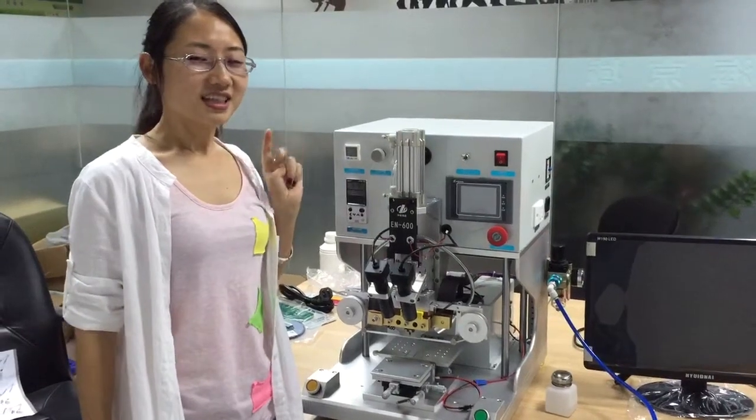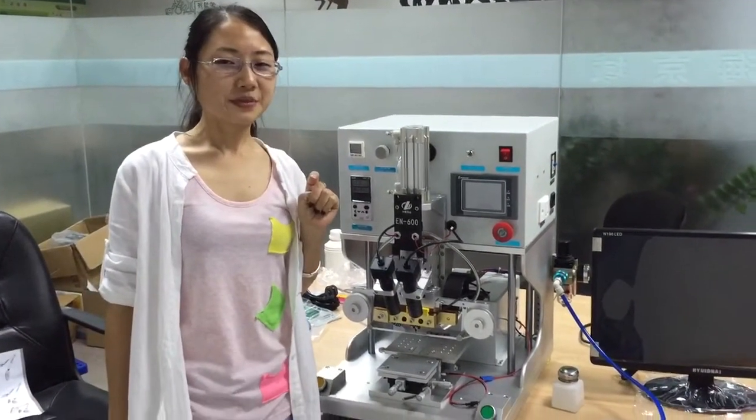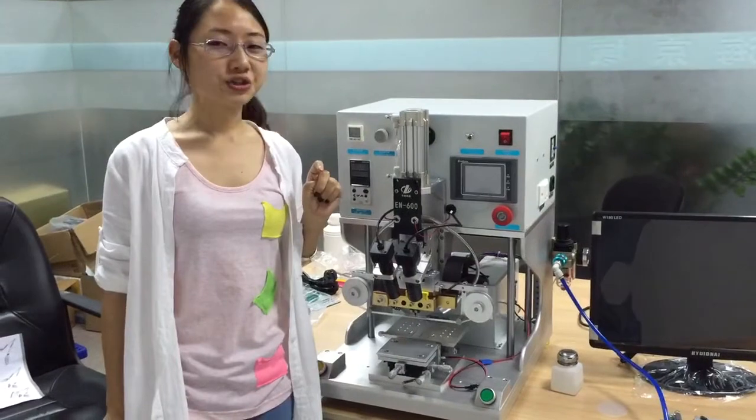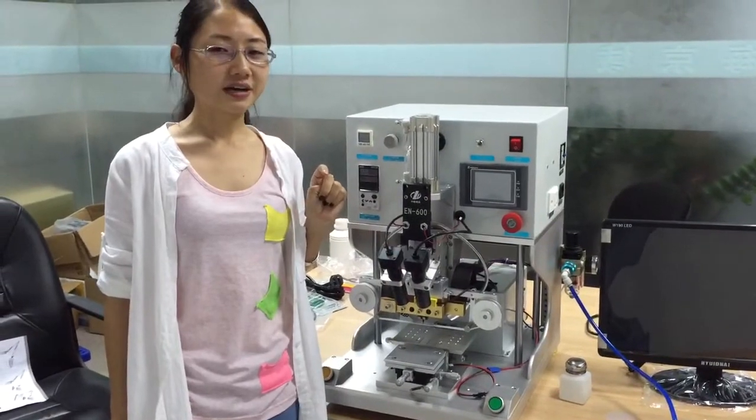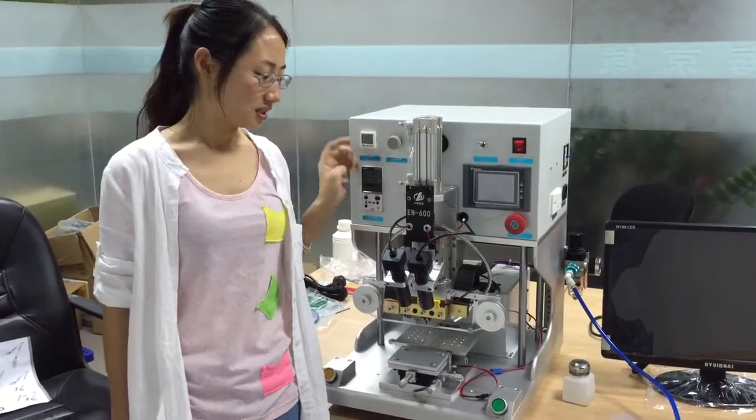Hello, this is Sherry from Shenzhen Goodwear Company. Now let me introduce you about the LCD flash cable machine.